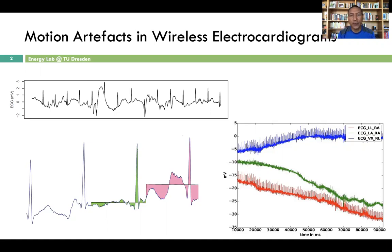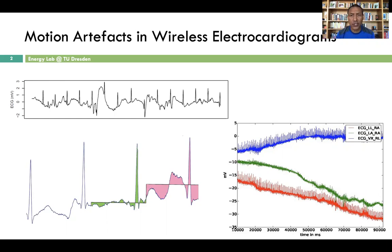So there are different types of approaches to remove motion artifacts. Each has its own advantages and disadvantages, but most importantly, each has its own set of assumptions to produce a meaningful outcome.